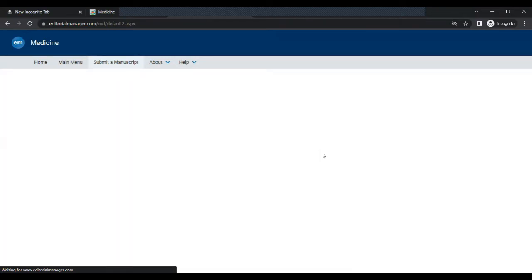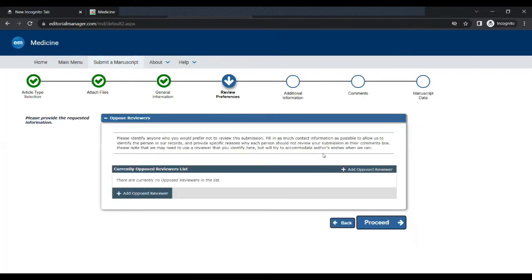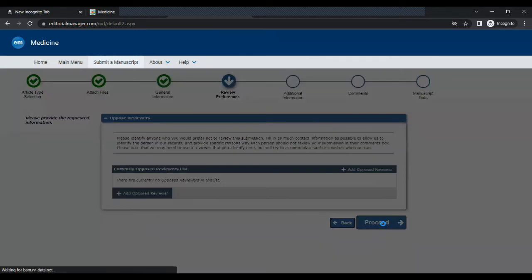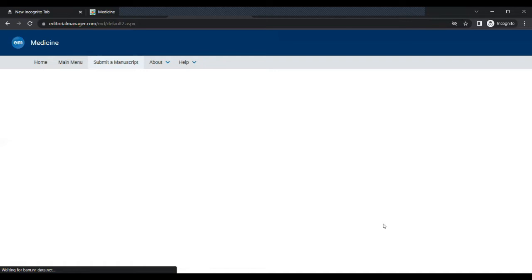Here you can identify anyone who you would prefer not to review this submission. I am skipping this step. So let's proceed.